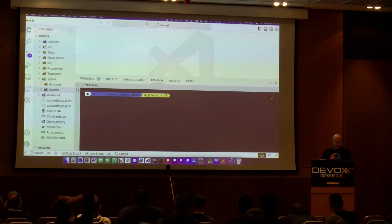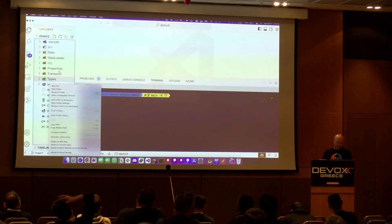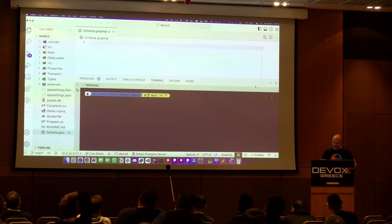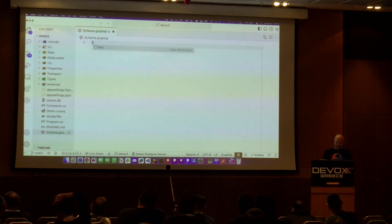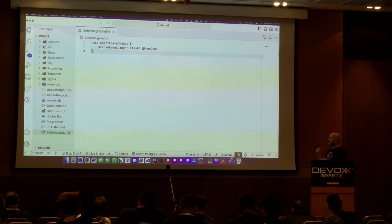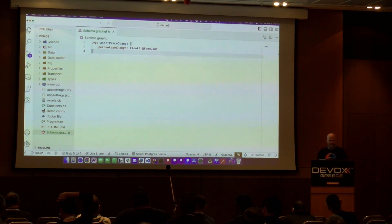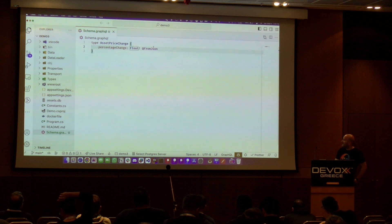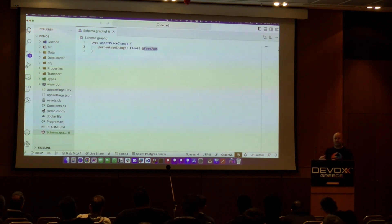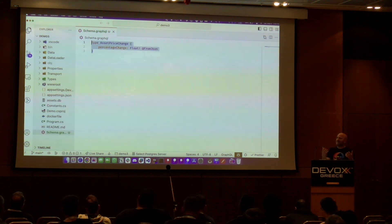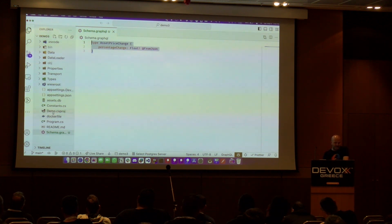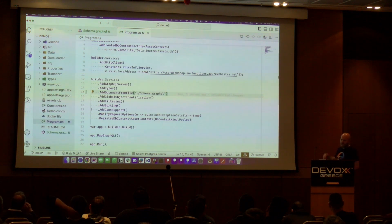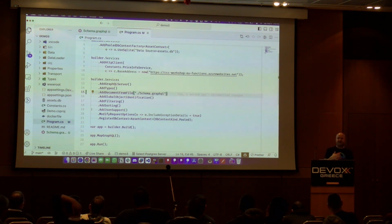Integrating is straightforward. We create a `schema.graphql` file using the SDL — the Schema Definition Language — which lets us model data structures without code. For example: `type AssetPriceChange { percentageChange: Float! }`. This comes from a JSON object — GraphQL will extract and represent it as this type. We register this type definition with Hot Chocolate using `.AddDocumentFromFile("schema.graphql")`.